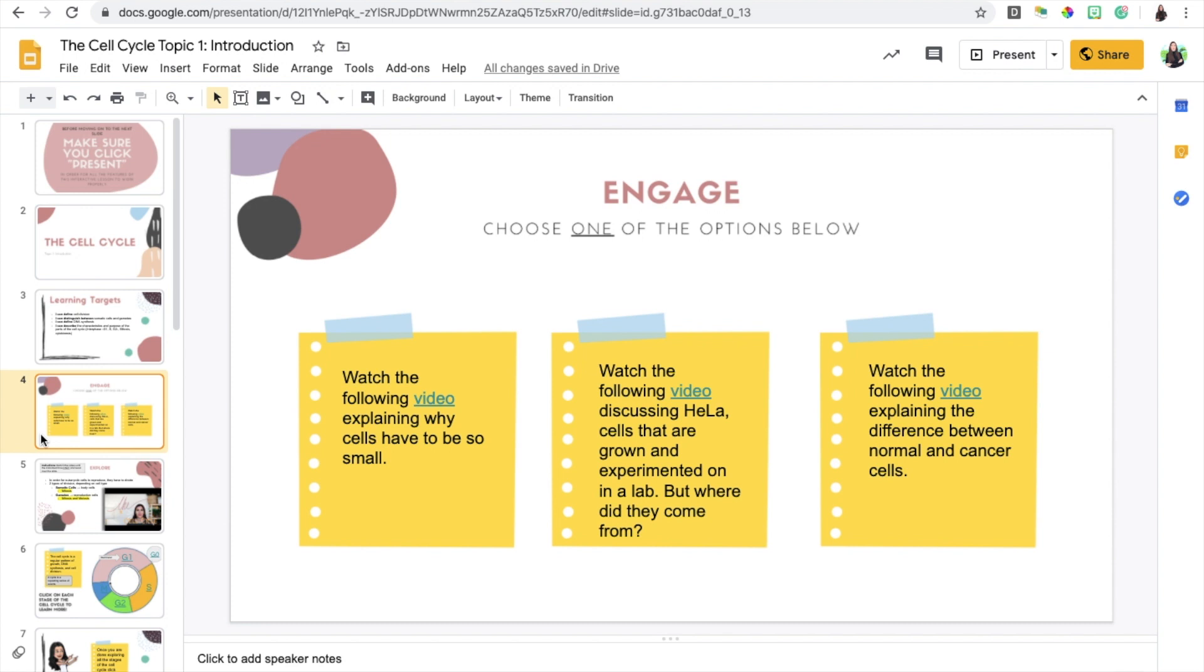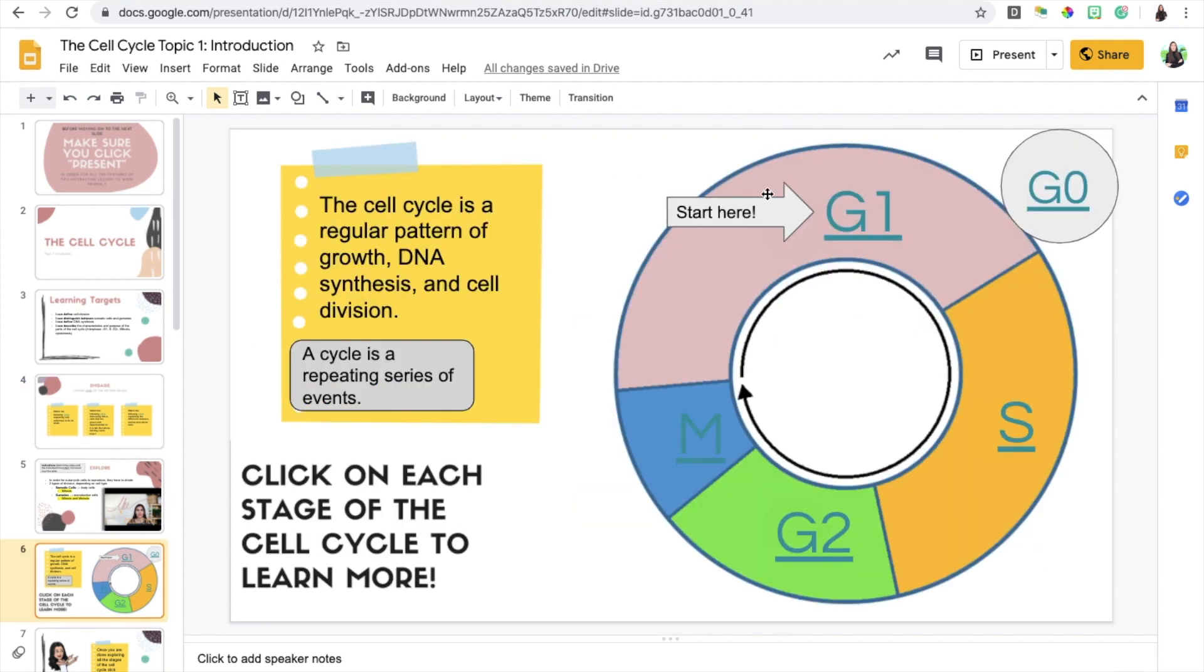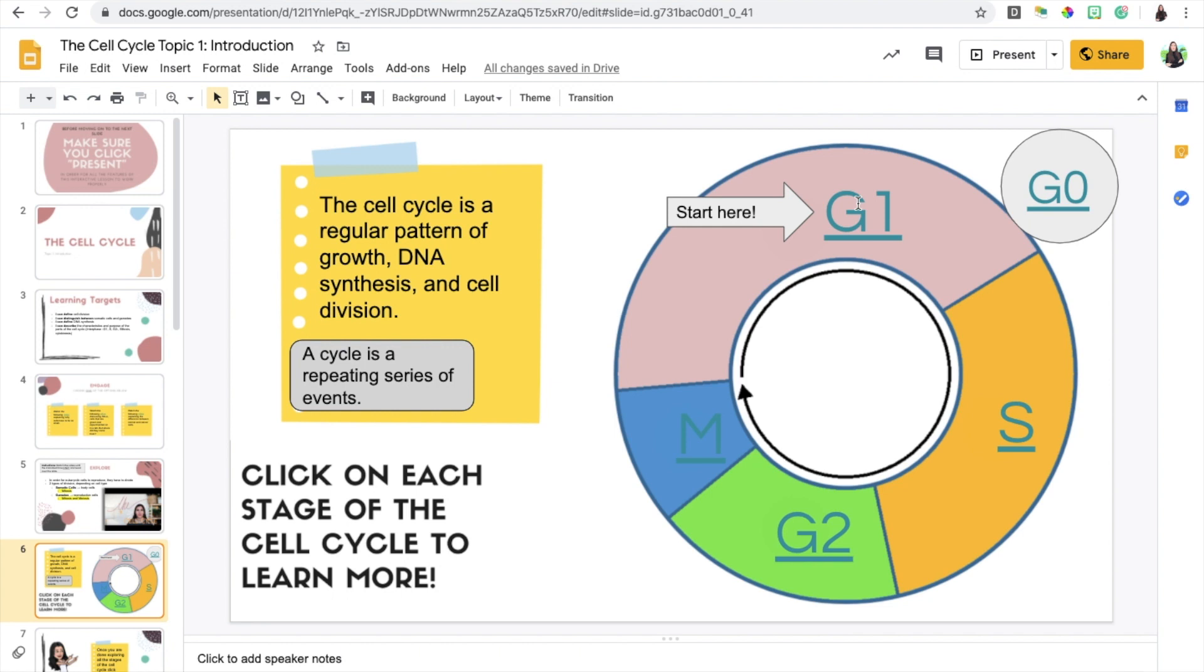The second way I use choice boards is during the explore phase of the lesson. I wanted students to learn more about the different parts of the cell cycle. Since the cell cycle has five parts, I wanted them to learn about each one individually rather than having a video or having them read an article with all the parts at once. I wanted to break it down so it's more clear, user-friendly, and more engaging that way.